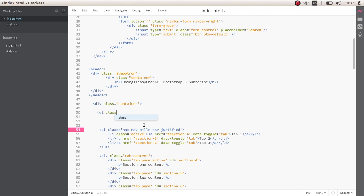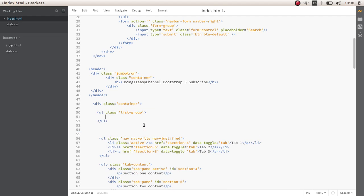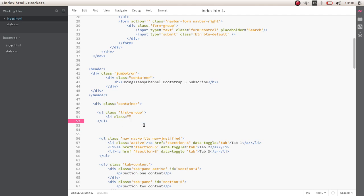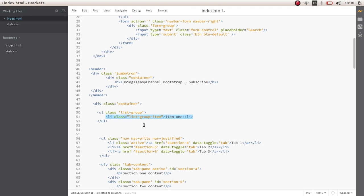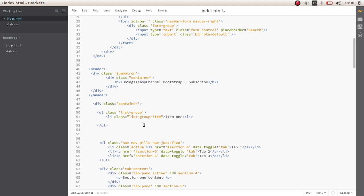We'll start with a div with class of list-group and some items. These list items have a class of list-group-item, and we'll label them item 1. Let's copy this a few times.